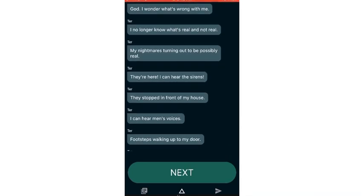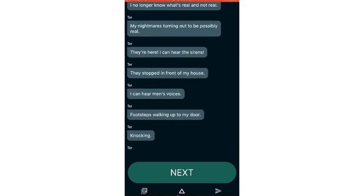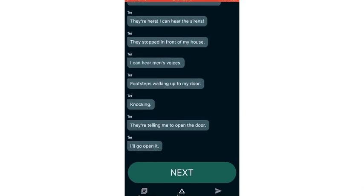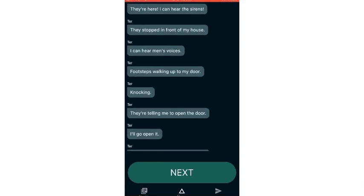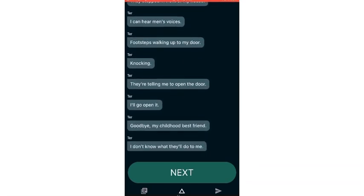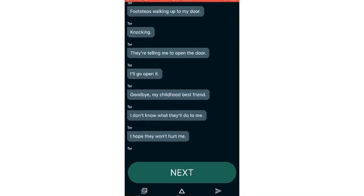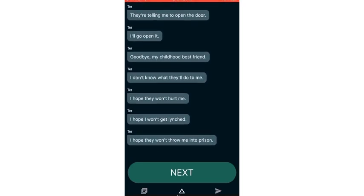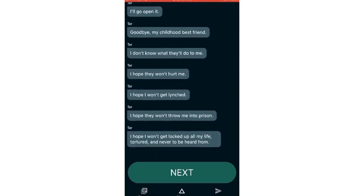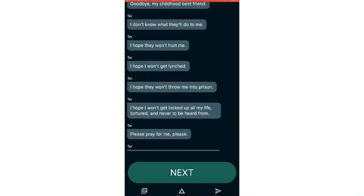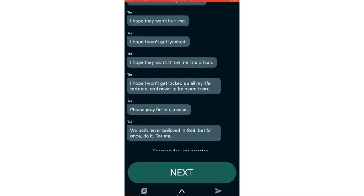God, I wonder what's wrong with me. I no longer know what's real and not real. My nightmares turning out to be possibly real. They're here. I can hear the sirens. They stopped in front of my house. I can hear men's voices with steps walking up to my door. Knocking. They're telling me to open the door. I'll go open it. Goodbye, my childhood best friend.